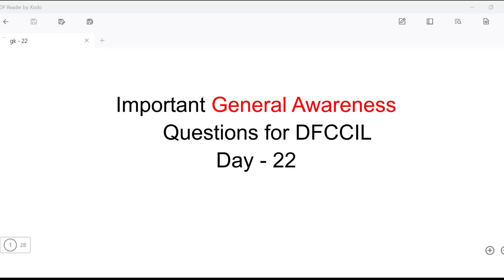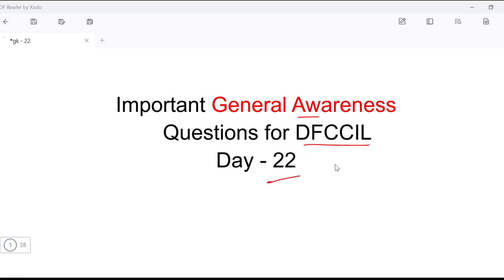Hello everyone, welcome to our channel Panisha for Competitive Examinations. My name is Shweta. Let's start today's session. Today we are going to study General Awareness questions for DFCCIL. Today is Day 22 — we have done 21 classes. If you want to get the General Awareness playlist, you can find it in the playlist.